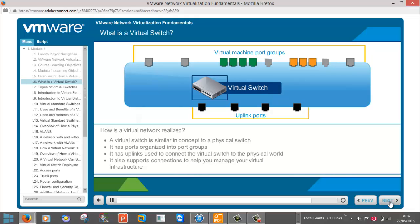The uplinks shown in this graphic are represented logically. The uplinks are the physical network adapter ports found within the ESXi host.